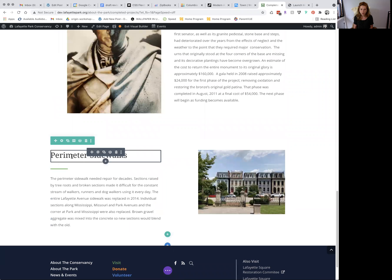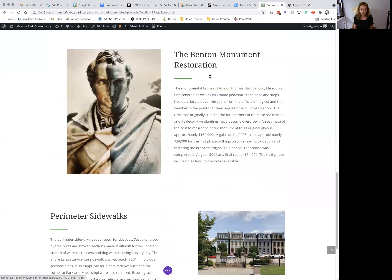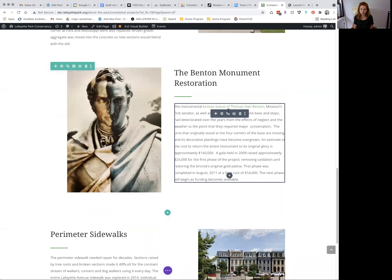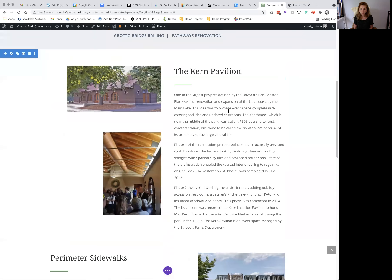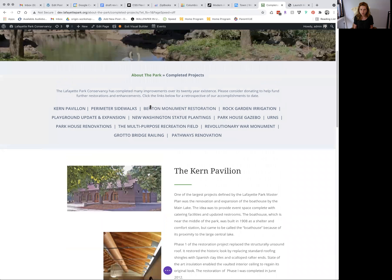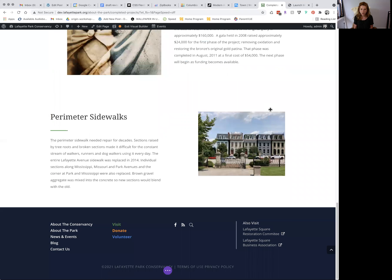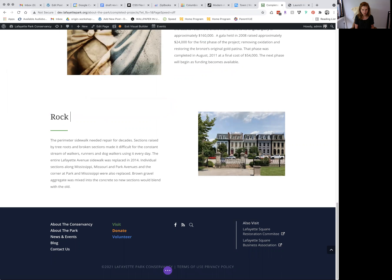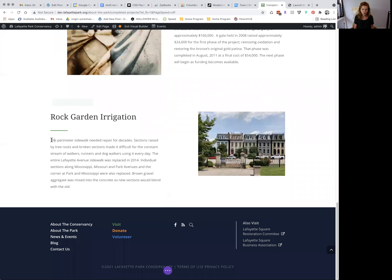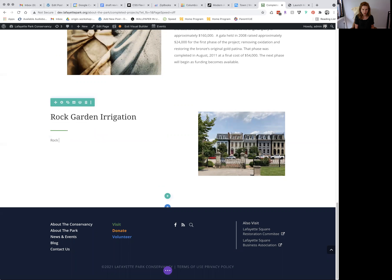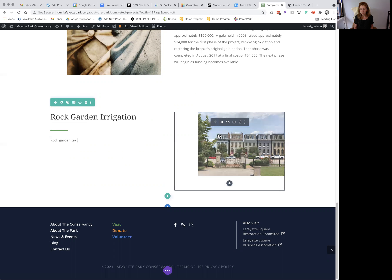From here, you want to edit. So below the Benton Monument, we're going to put the rock garden irrigation, and then we can add rock garden text. And this would be a rock garden image of your choosing.